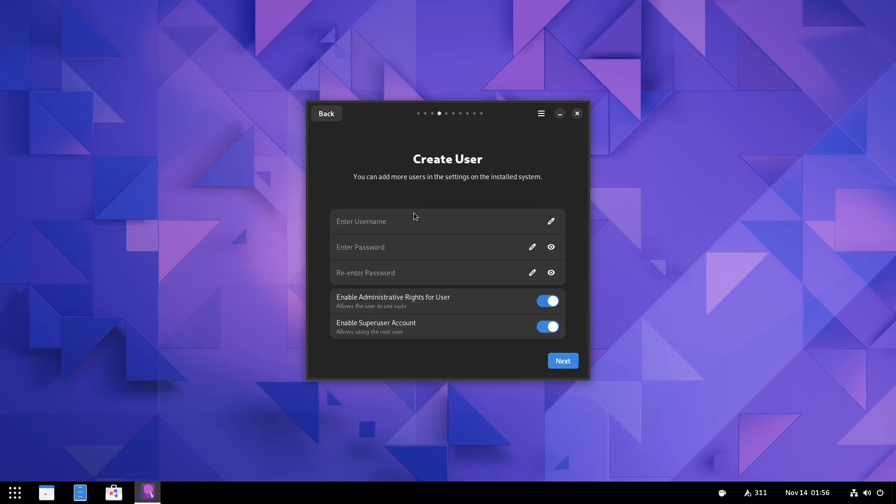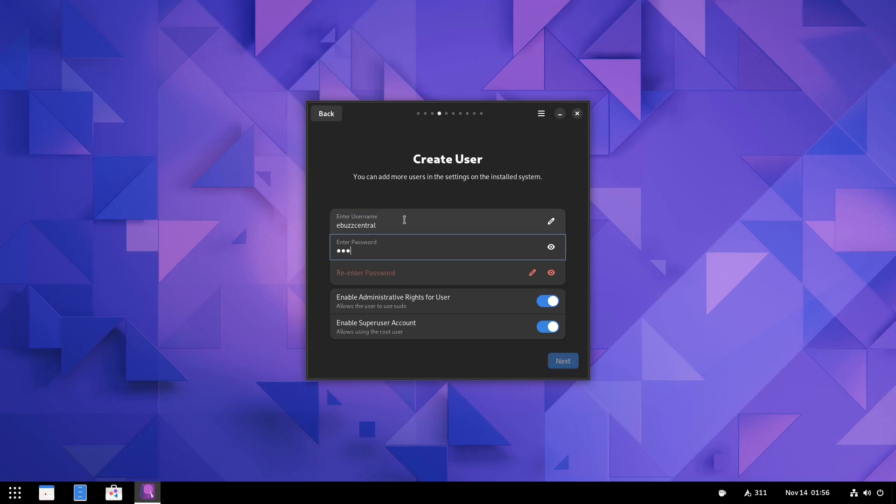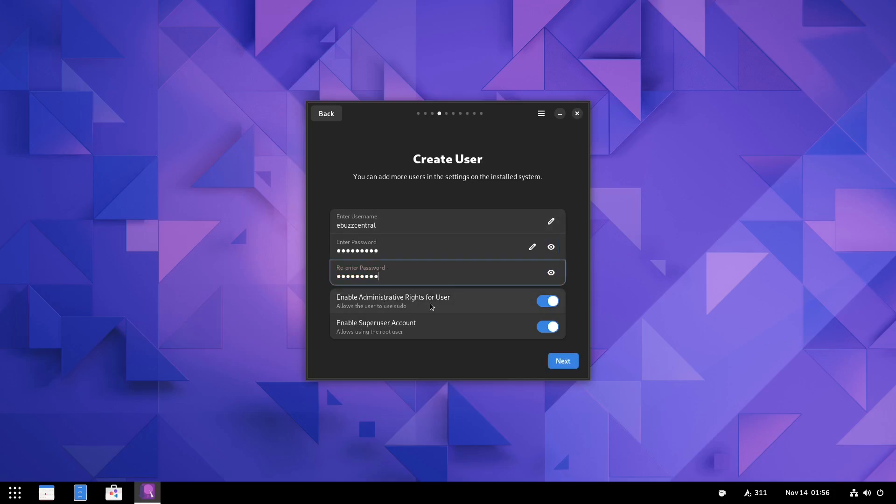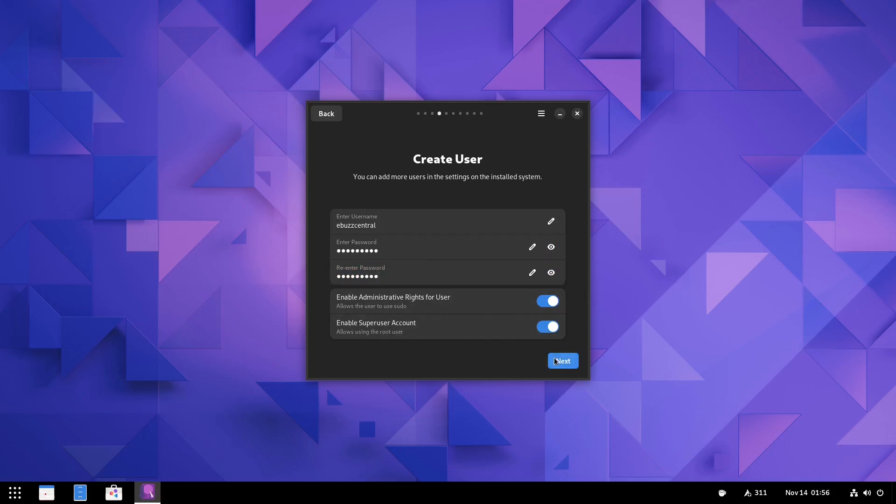Click next, create your user. What you'll do here is just go ahead and create your user. And now remember, this is all got to be lowercase. And then you got to put in your password. So let's go ahead and throw in a password. And enable administrative rights for the user and enable super user account.